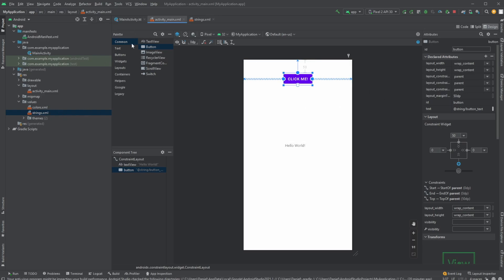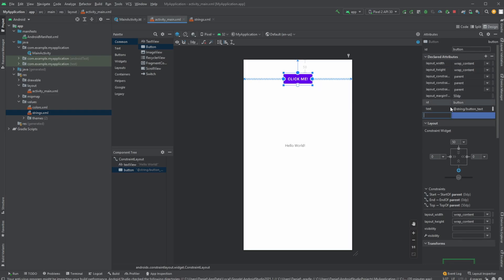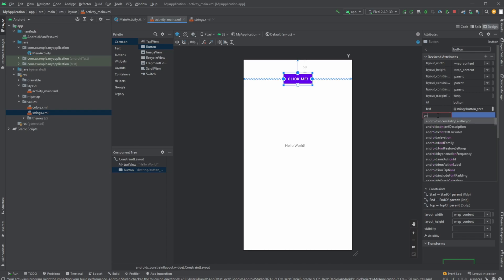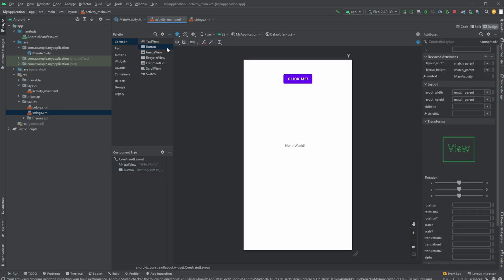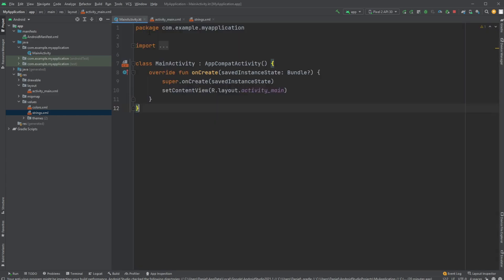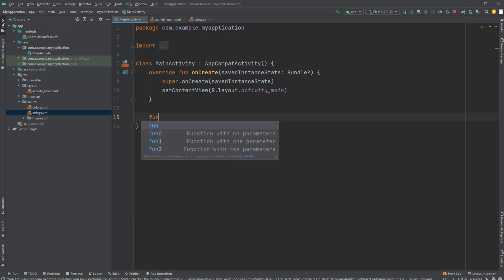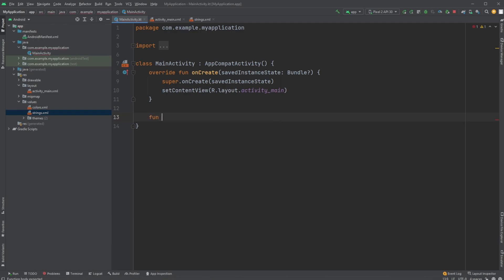To add an onClick event, I go to declared attributes and search for onClick. Instead of connecting it directly, I'll first create a function in Kotlin. I'll call it buttonClick.